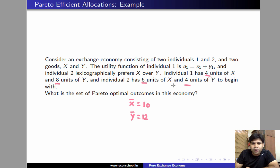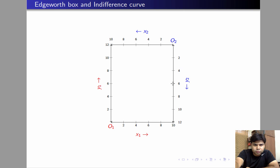We want to find the set of all efficient allocations. We'll begin by plotting the Edgeworth box. The dimension of the Edgeworth box will be 10 by 12 because there are 10 units of x and 12 units of y in this economy. Now we'll check for efficiency by picking an arbitrary allocation inside the box.